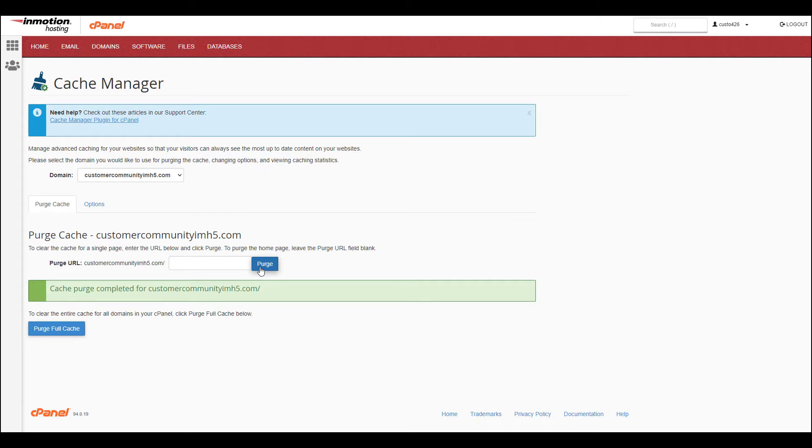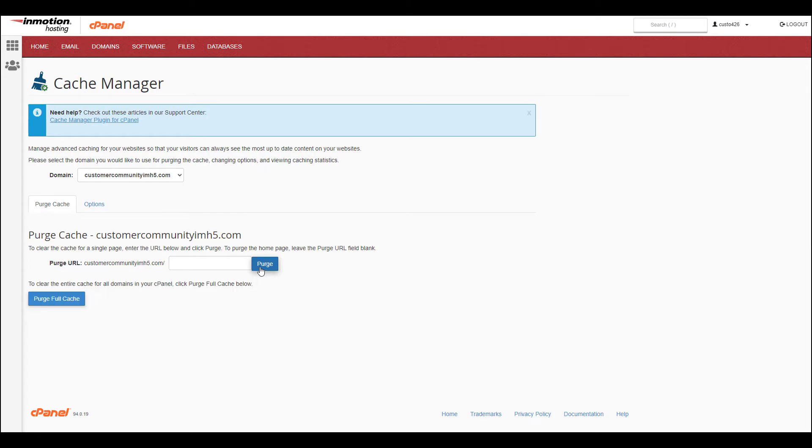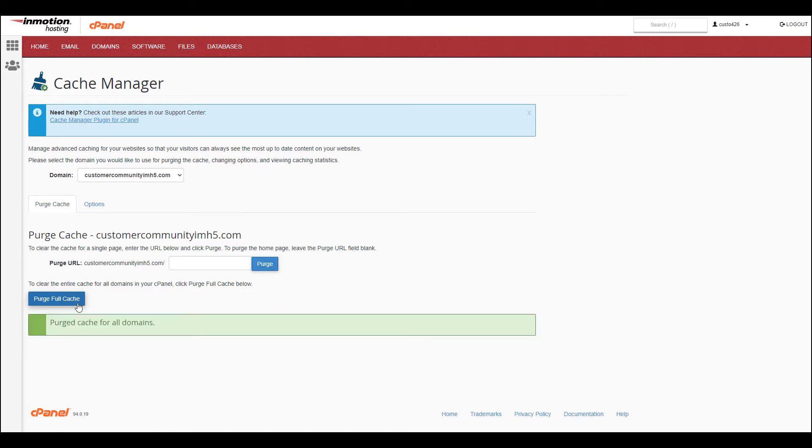If you want to remove all the cache for this domain, click the Purge Full Cache button. It's finished when you see a message stating purged cache for all domains.